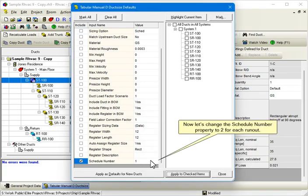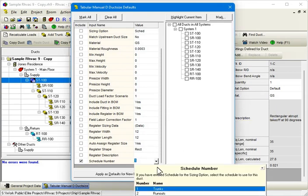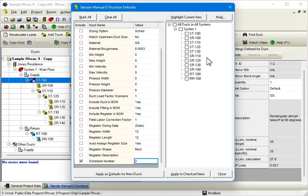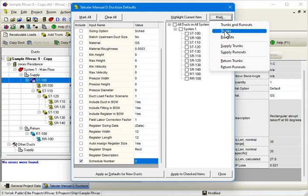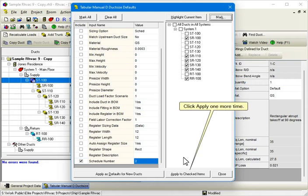Now let's change the Schedule Number property to 2 for each runout. Click Mark then Runouts. Click Apply one more time.